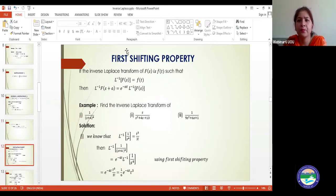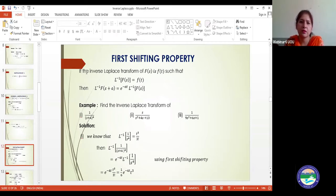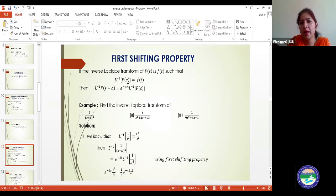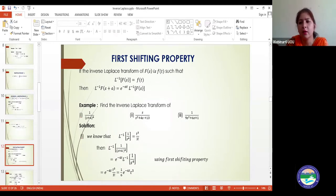Now we will study the first shifting theorem as a property of the inverse Laplace transform. If the inverse Laplace transform of F(s) is f(t), then the inverse Laplace of F(s+a) equals e^(−at)·f(t). This we have already discussed and you can apply it easily.